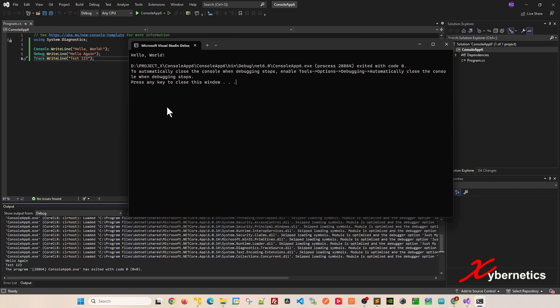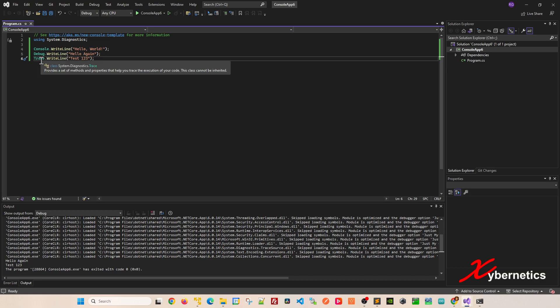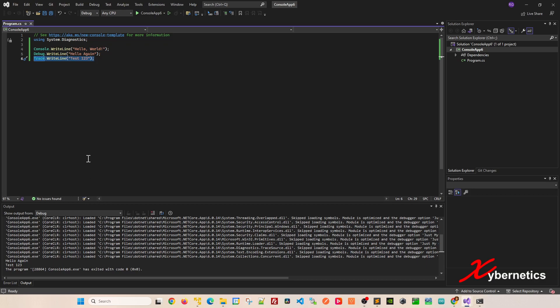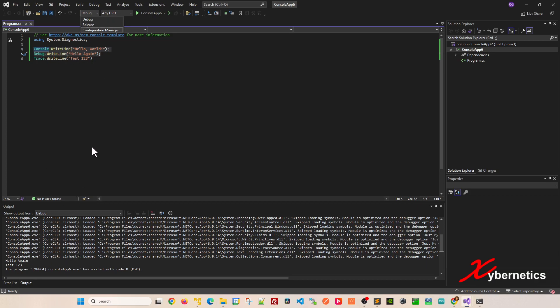You might be wondering what's the difference between debug and trace, as they seem to be doing the same thing. The key difference is that trace outputs its WriteLine statement even in release mode. If you have this in release mode, it will output, and also in debug mode. But for console and debug, they only output while you are in debug mode. As soon as you switch to release mode, these two lines will not output into the output window.